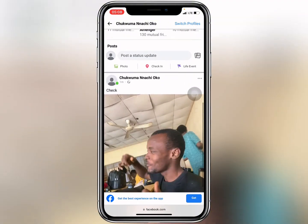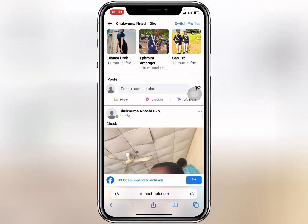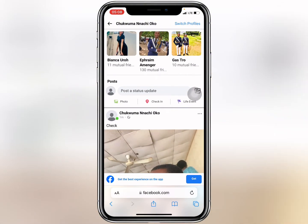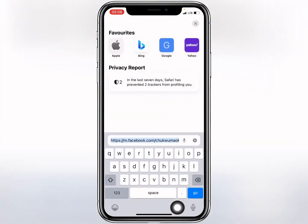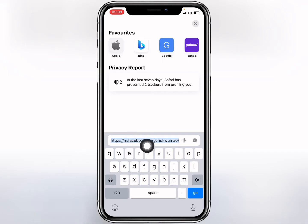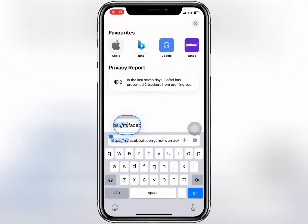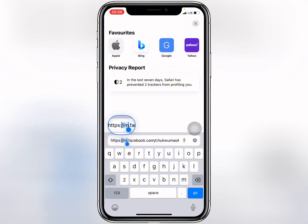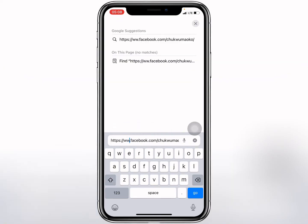After refreshing, tap on the address bar where it shows facebook.com, then tap on m.facebook.com. Keep the cursor around the 'm' — what you're going to change is the 'm'. Go to the end and change the 'm' to 'www', then go.